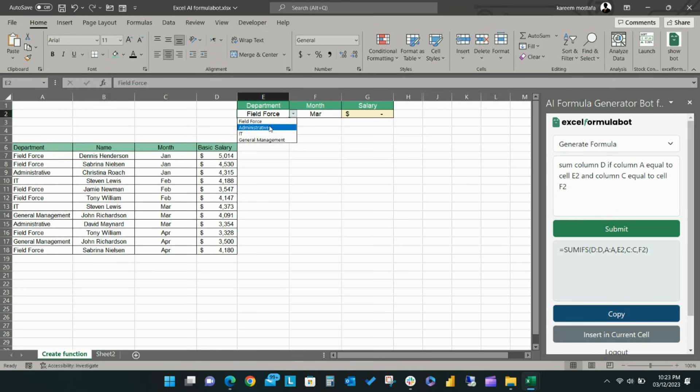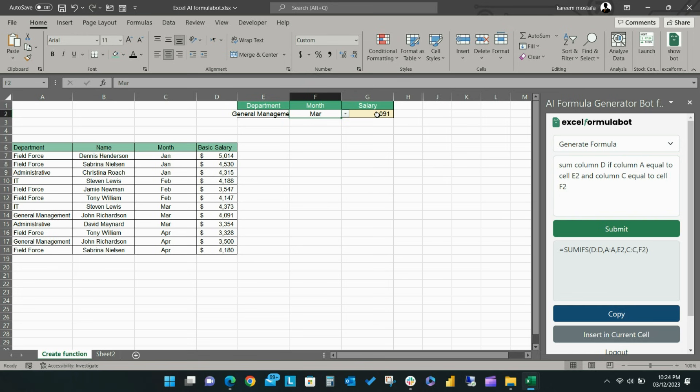Once the formula is placed in the cell, it's easy to change the formula references to calculate the salaries for different departments or different months.